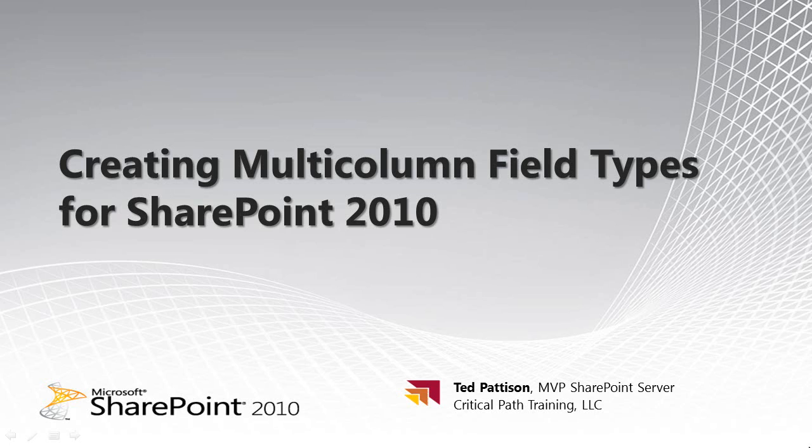This is a part 2 video. In part 1, called Creating Custom Field Types for SharePoint 2010, I showed you how to get started creating a Visual Studio 2010 SharePoint project and how to add the basic files inside there. In this video, we're going to follow on and get into some more advanced concepts in creating multi-column field types. Let's go ahead and get started.